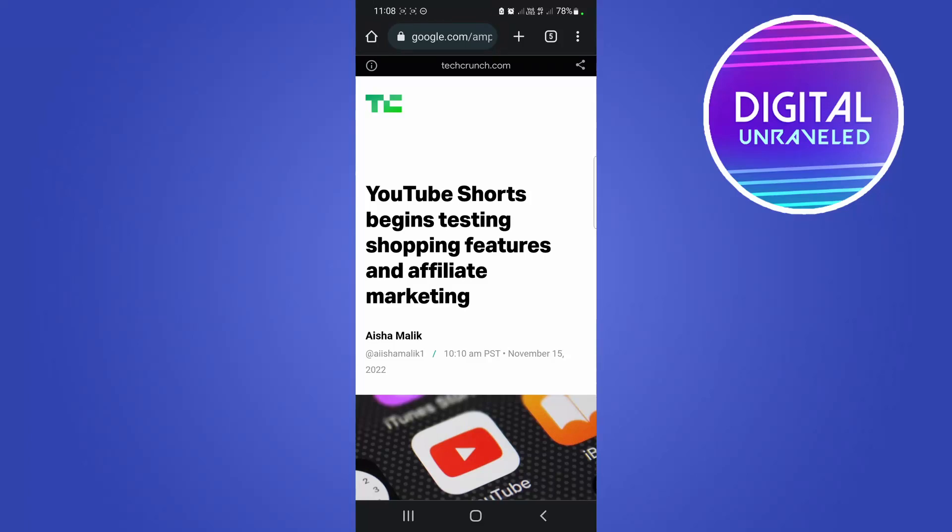Yo what is up guys, welcome back to the channel. In this quick and short video, I'm going to be explaining what is the new shopping feature that you may have seen on YouTube Shorts. So as this article...